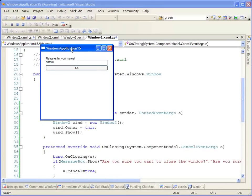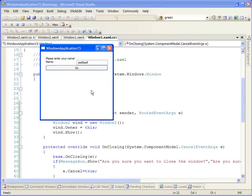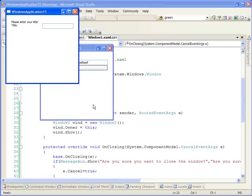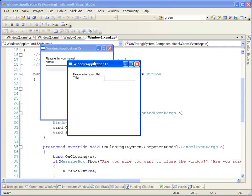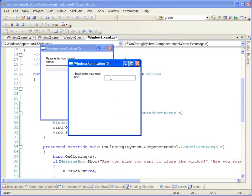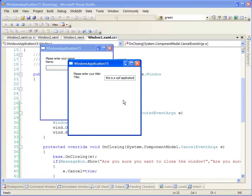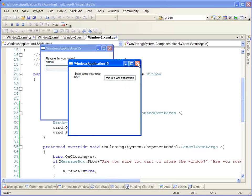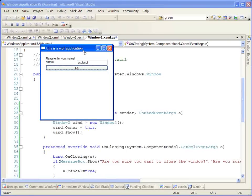As you can see, we have please enter your name. This allows the user to be able to enter text into the text box. If the user clicks the Go button, we open up our second window, which is our child window, and it asks us to enter a title. So we'll enter this as a WPF application. When we close this window, it's going to write back to its parent window and set the title to the text that I entered in the text box.